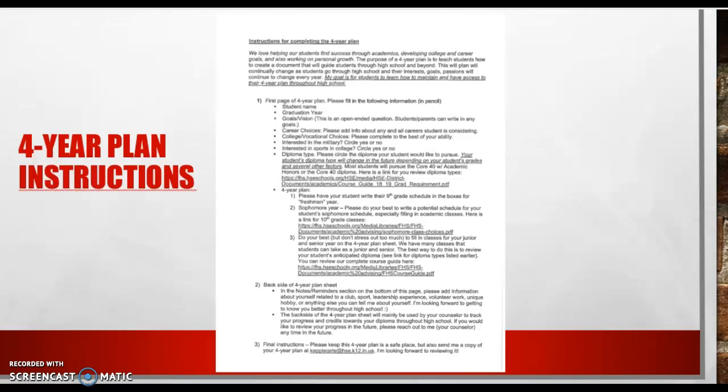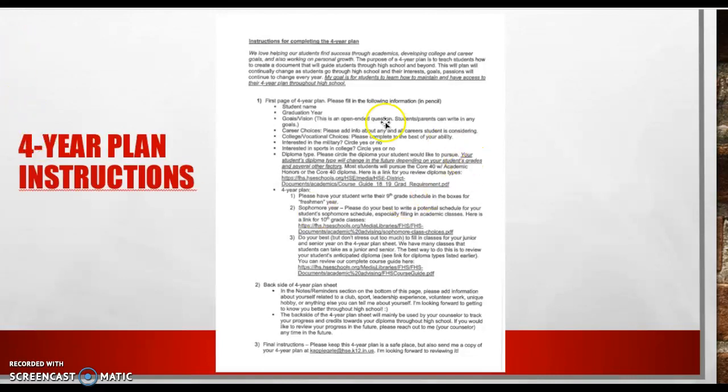By the time we're finished with this initial four-year plan, we want students to give us as much information as possible on this four-year plan. And so this page that we're looking at right now shows several pieces of information that we'll be requesting. I'll go through this more in a second.